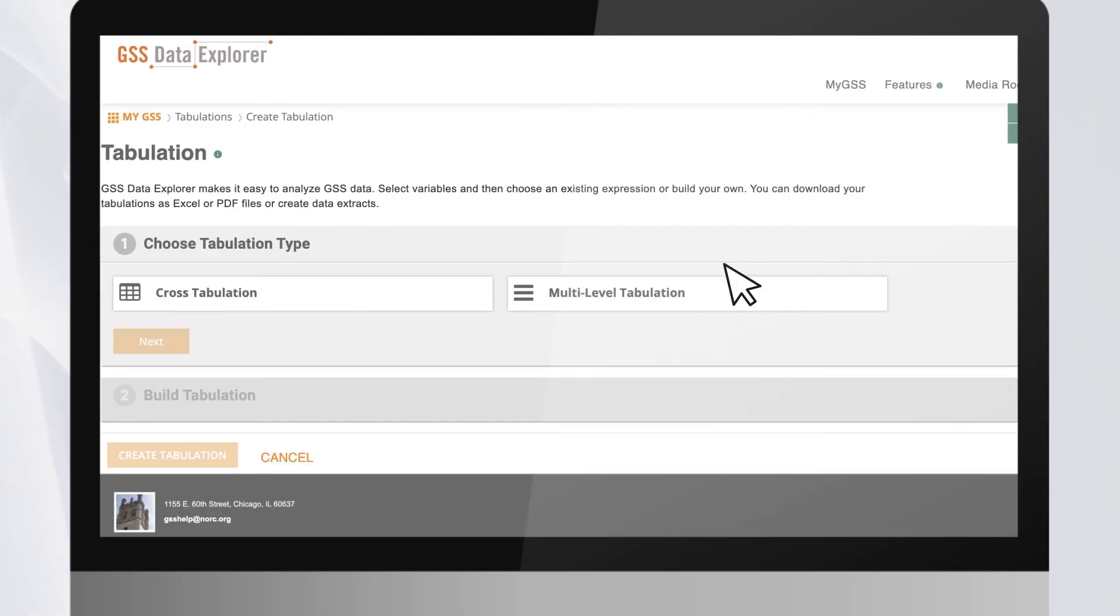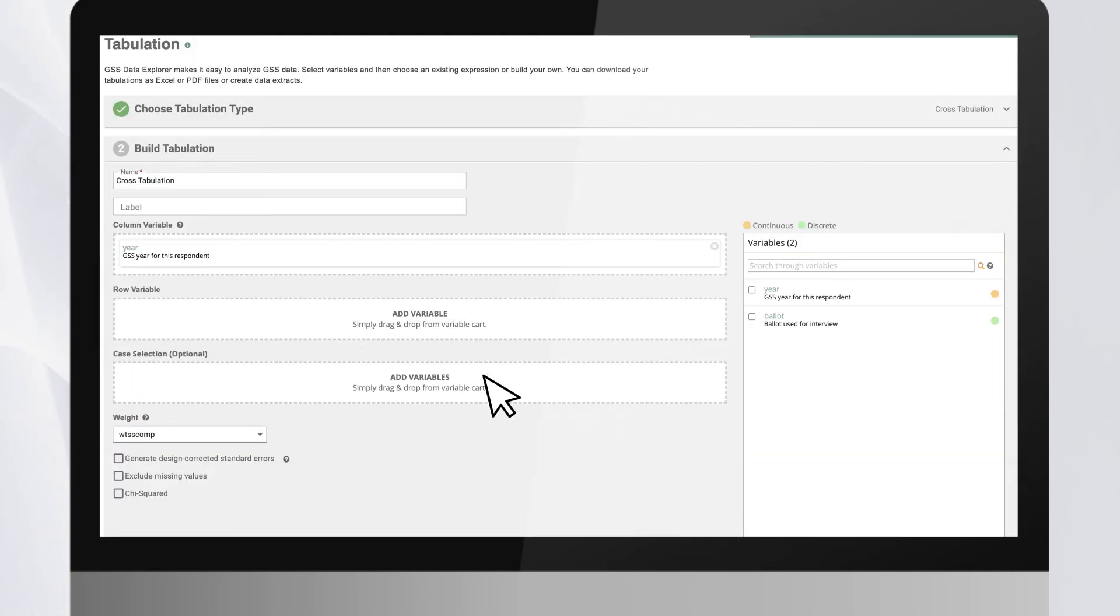Users can also customize a dataset and download only a subset with the variables of interest to analyze on statistical software packages.